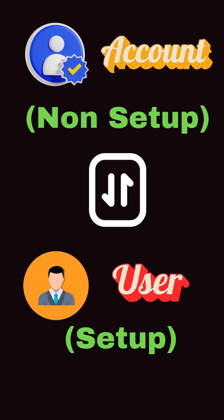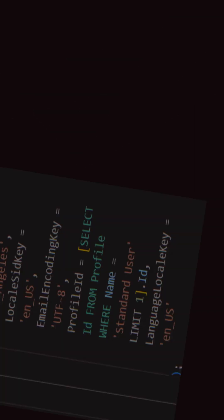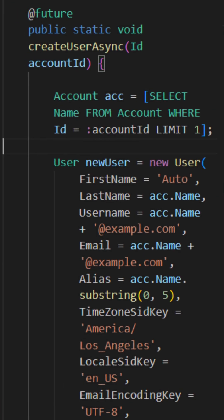So how do we fix this? We write a trigger on the Account object, and when an account is created, we call a future method to create the user. Inside the future method, we create and insert the user record.